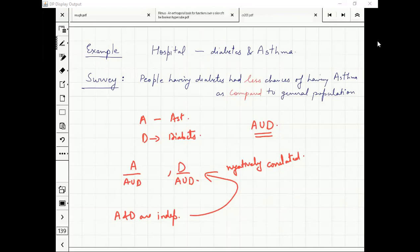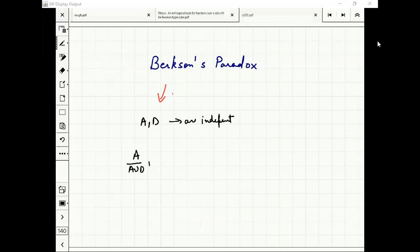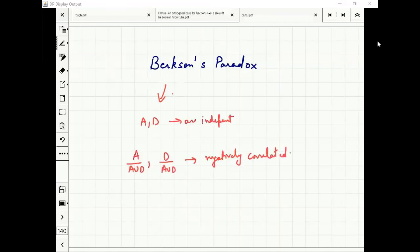This contradiction happens because of choosing the wrong sample space, not because of any biological relationship. This is called Berkson's paradox. What we have learned is: independence, positive correlation, negative correlation, how changing the sample space affects these relationships, and how to check whether events are independent.